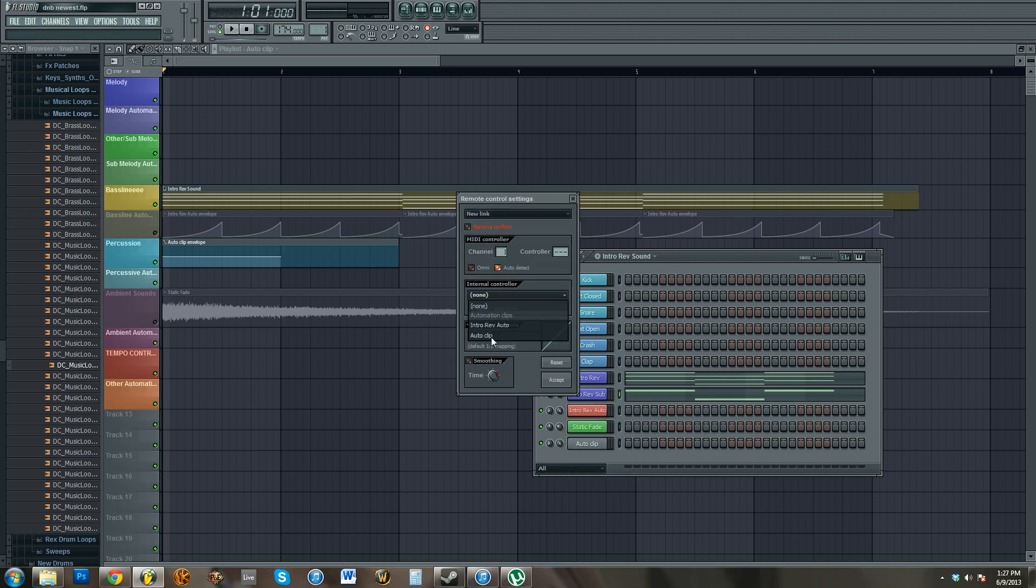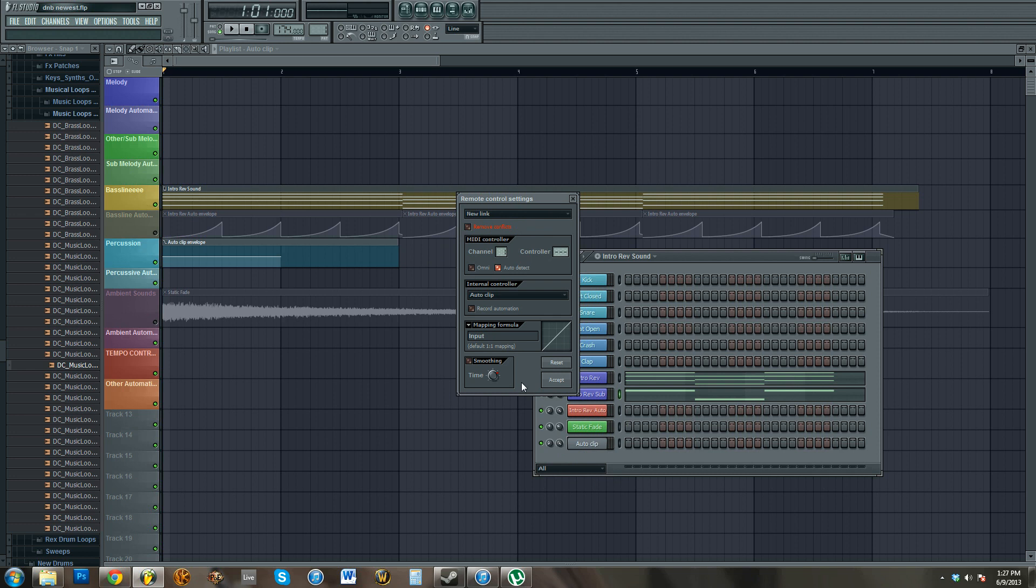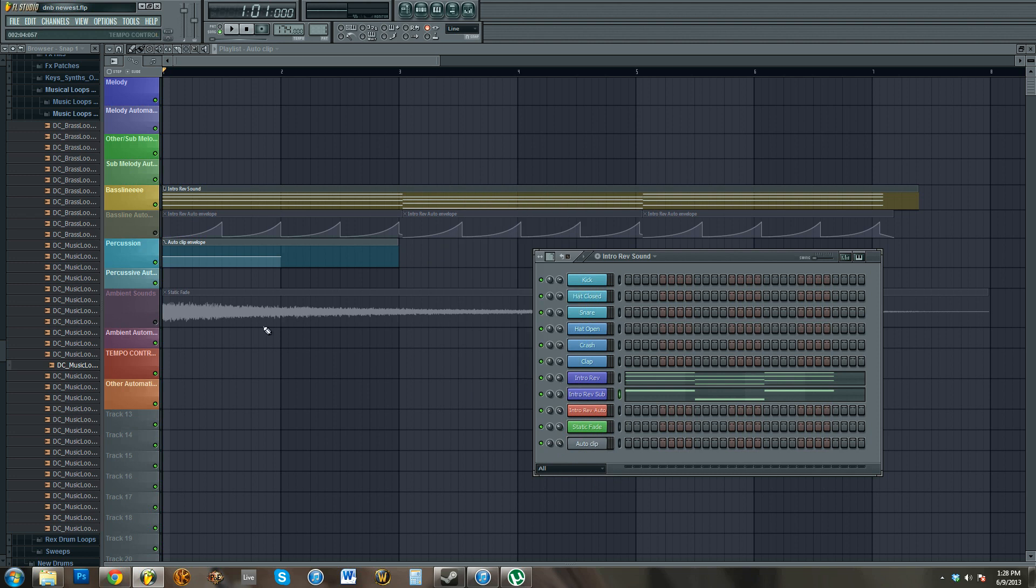But what you're gonna see on yours, potentially, I can't guarantee it, it was originally for me, you'll see this lit up, and this is remove conflicts. What this is gonna do is, because there's already something linked to this controller, removing conflict just means it's gonna unlink the other thing, and this will be the only thing linked. So basically, the opposite of what I'm trying to do, it undoes me finishing what I'm trying to do. So make sure you uncheck that and then click accept.